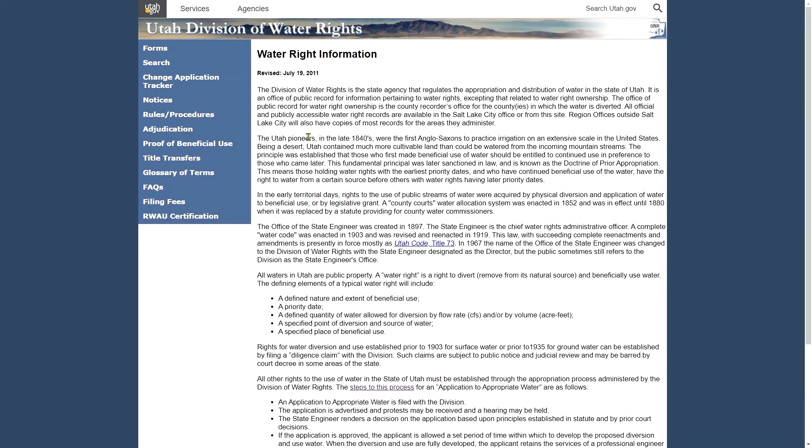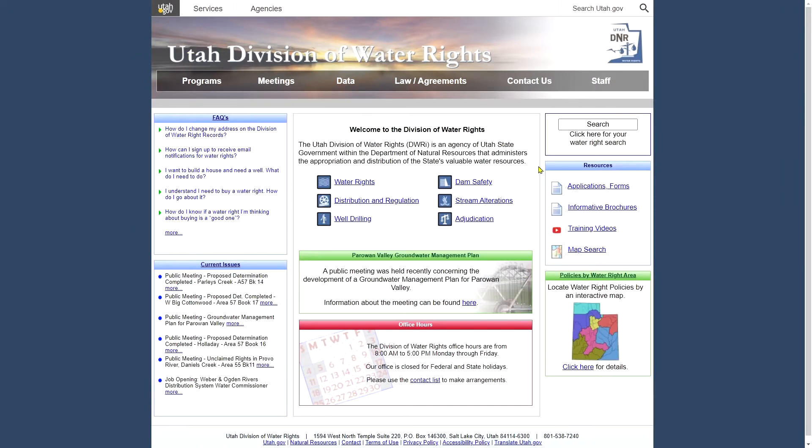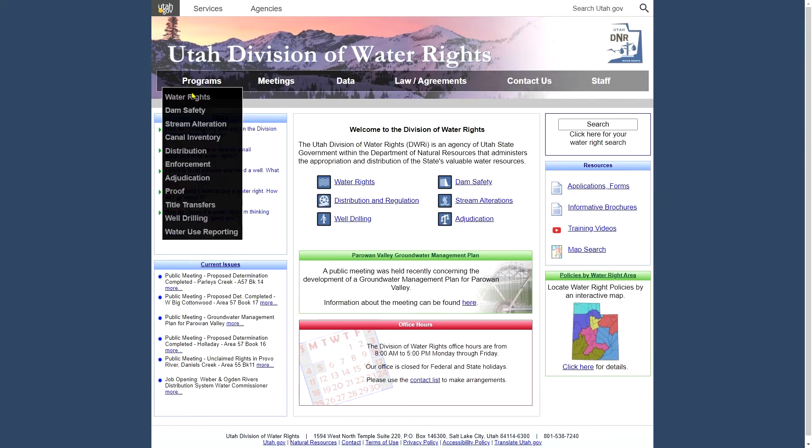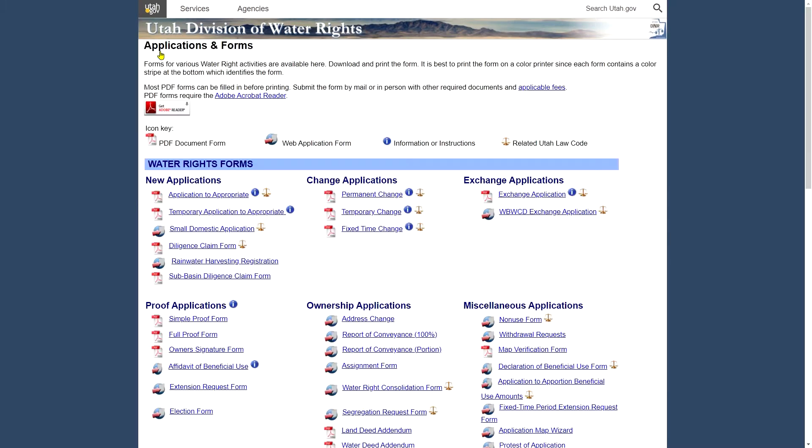And the first thing we're going to look at on this page in the blue menu on the left, the forms. And if you remember from the main page, you can also get to the forms over here on this resources tab on the right hand side. This link will take you to the same place. I'm going to go water rights, forms. And here's a listing of all the forms we use in the division. We have a mix of static PDF documents that you can fill in and print out. We have some online web applications. And you can tell from this key which are which. And we have information for many of them and links to any related code, law code that goes with them.